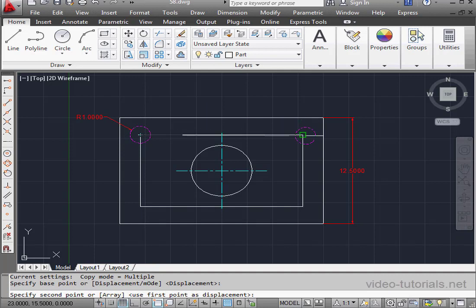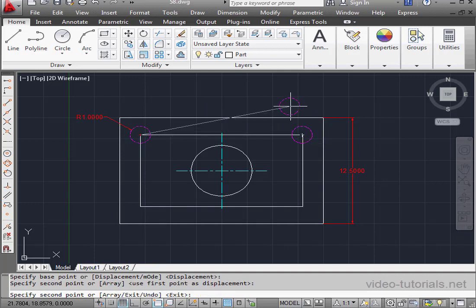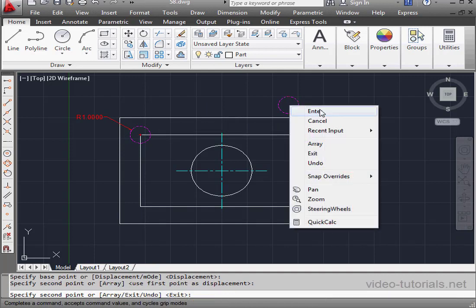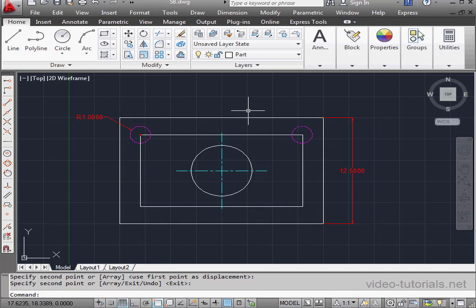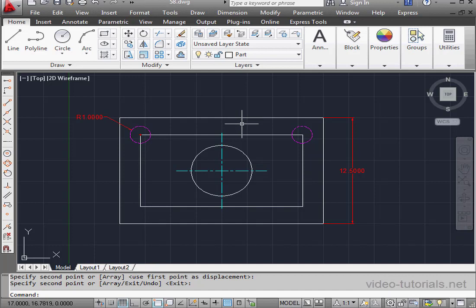Endpoint Snap is active, so I'll snap over here. Place the second instance with a left-click. Right-click and enter to close the tool. Now, since I used the Copy command, AutoCAD places a second circle on the same layer where the original circle belonged.